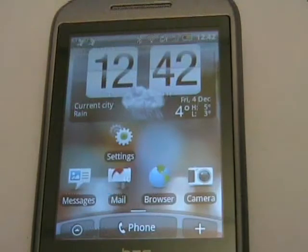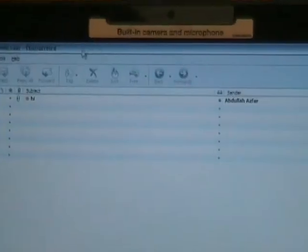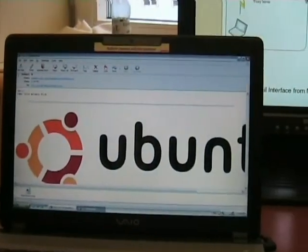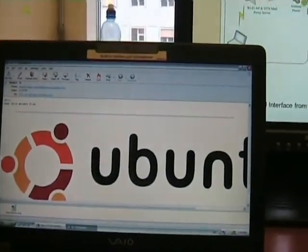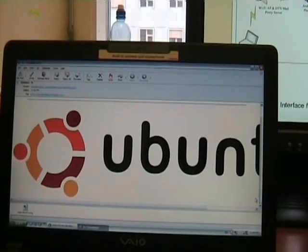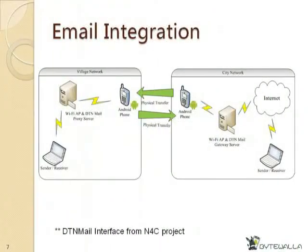We now move the Android phone into the village network and connect. Once in the network, the bundle is transmitted automatically. Looking at the receiver side in the village network, we see a new email has arrived. Opening the email, we confirm it was successfully received — with the same contents and the attachment still valid. This proves that we are able to send and receive email with attachments using Android as a bundle carrier.